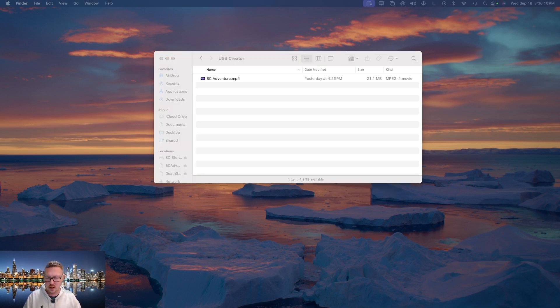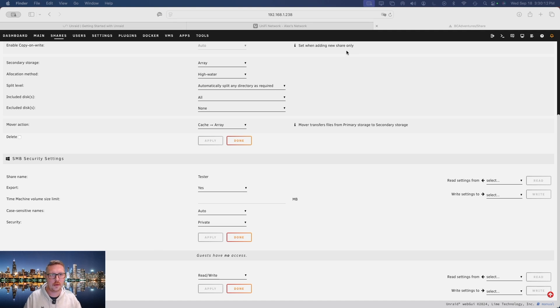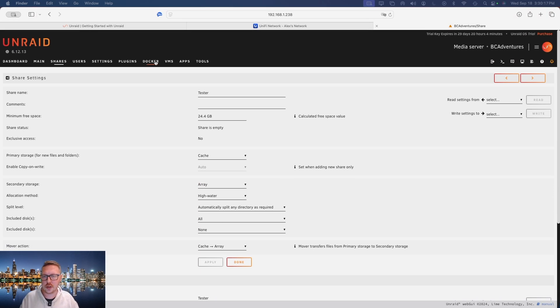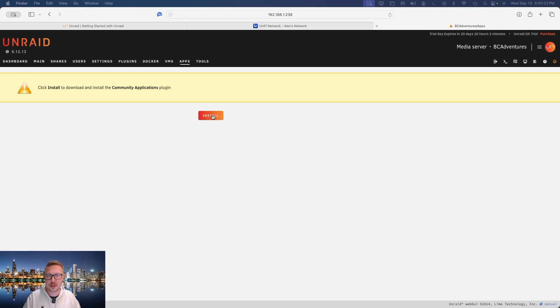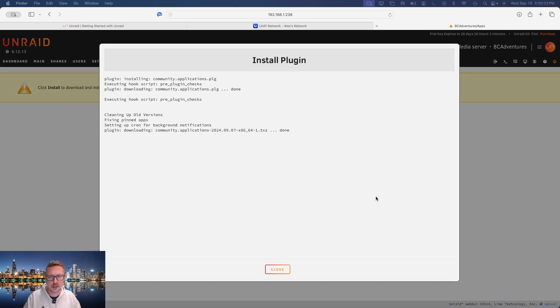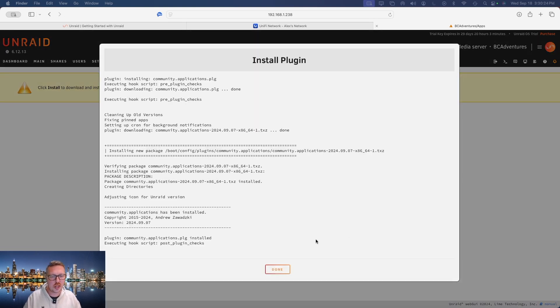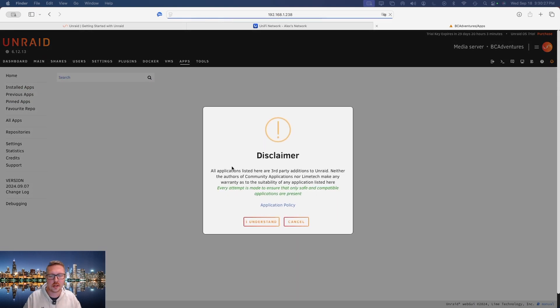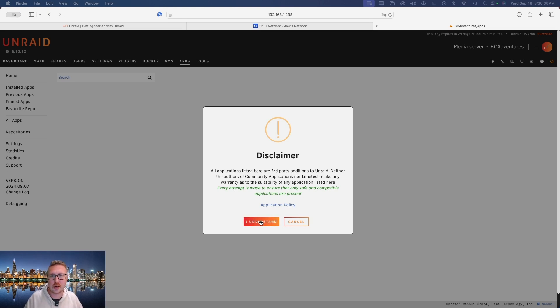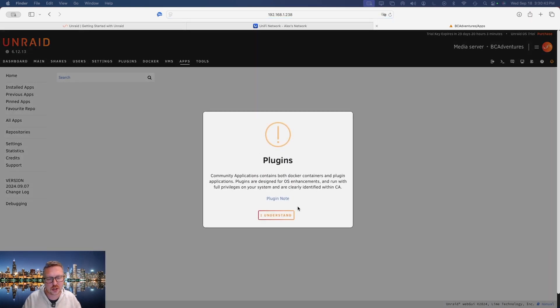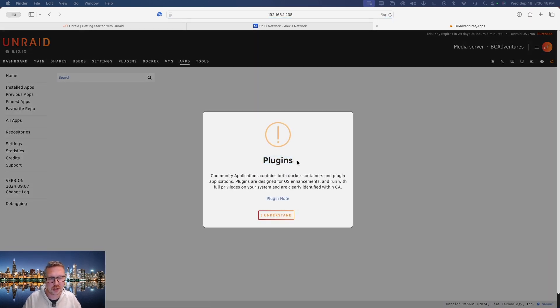So let's open Safari back up and head on over to apps and we want to install this Community Applications plugin. Community Applications is an app store essentially for Unraid with applications that were built by third-party users. So the Community Applications was built by Unraid users for Unraid users, and there's a ton of functionality in here as well as plugins which I'm actually going to show you how to install right now.